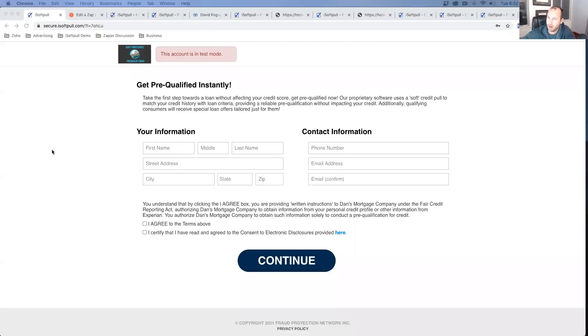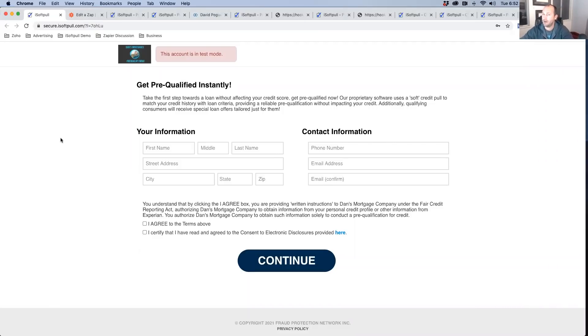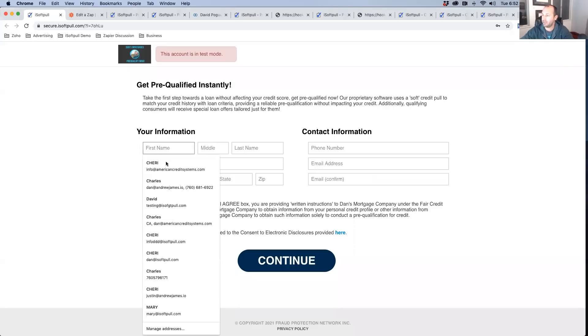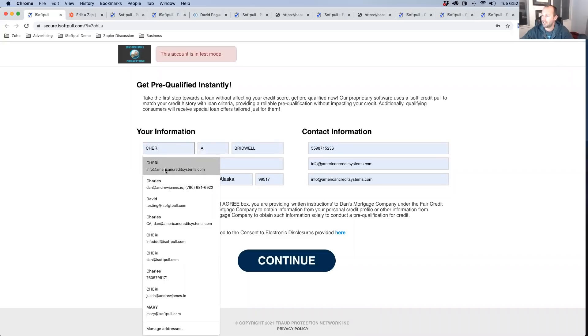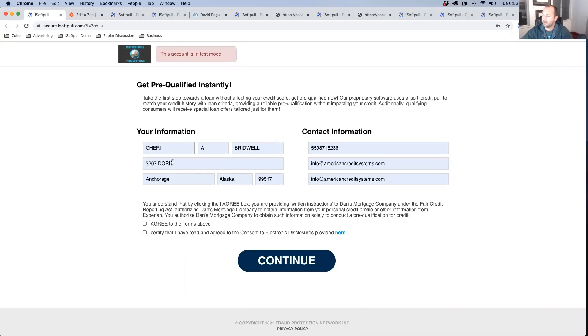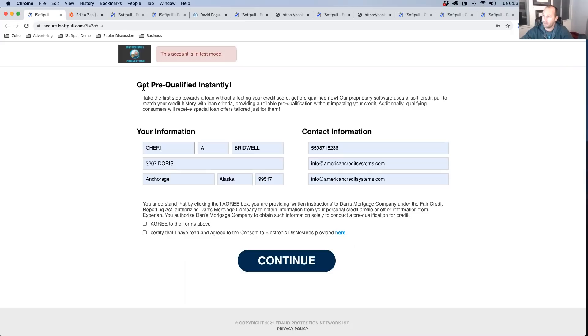All right. So this is a mocked up landing page that we've built here. So just assume you're driving traffic to this landing page here and you capture the leads information. Instead of just getting their name and their address and asking them if they have a good credit score, if they know their credit score, you're going to have them consent to a soft credit check.